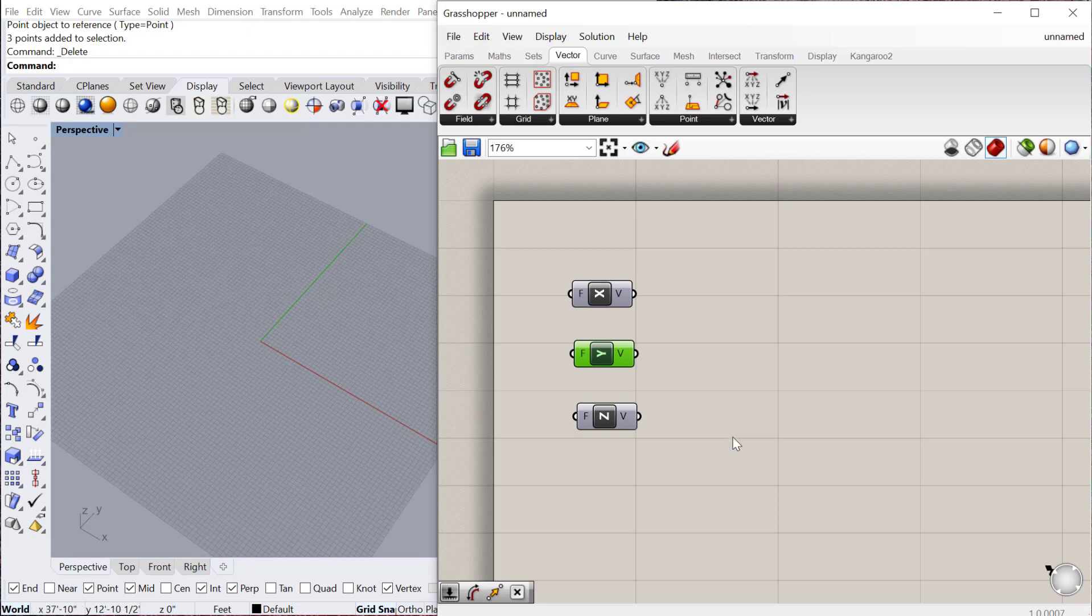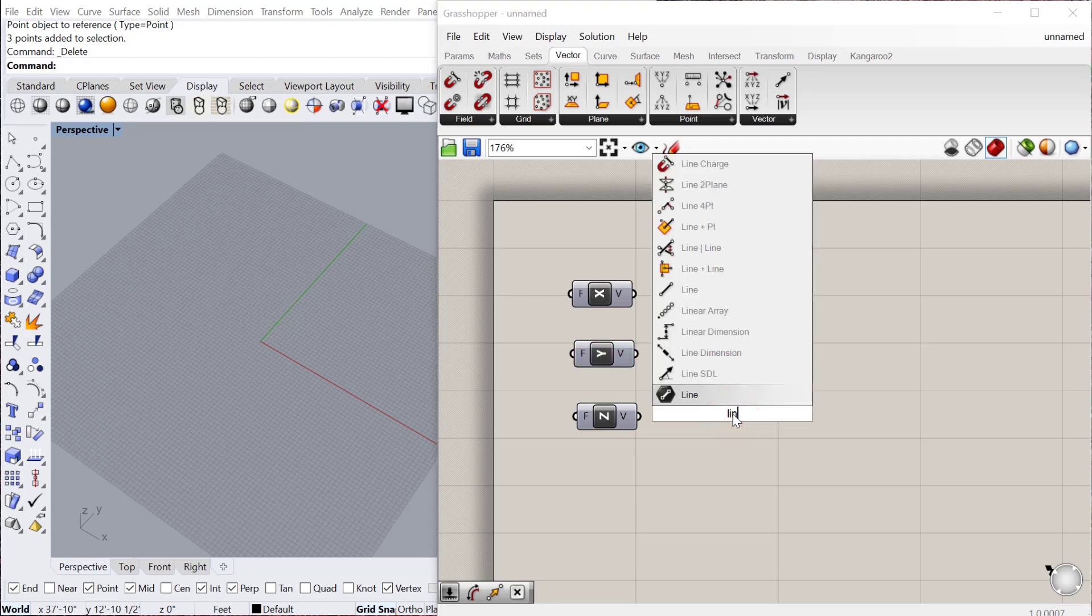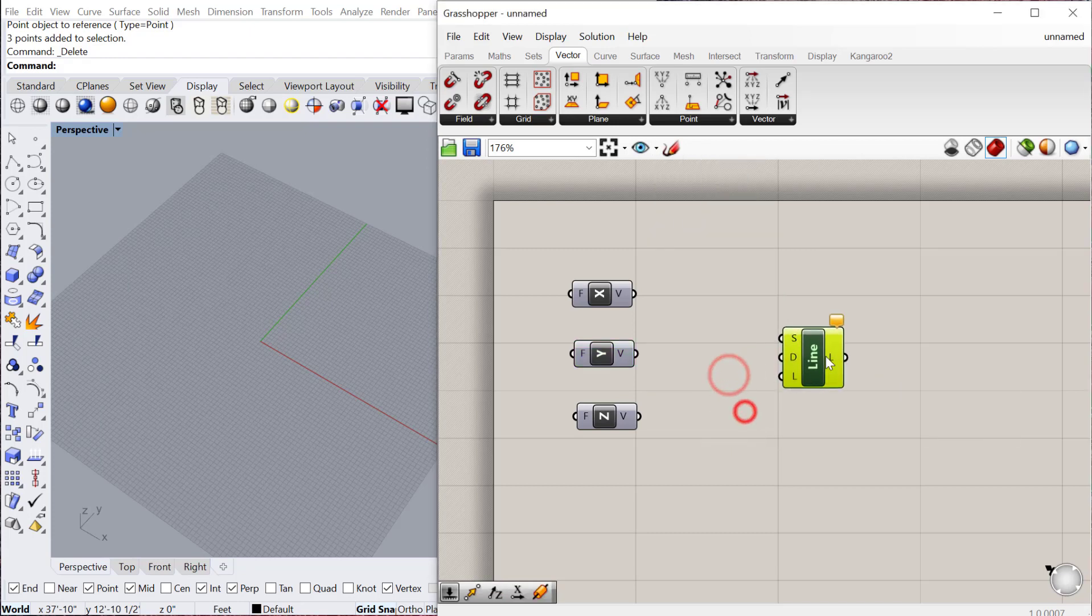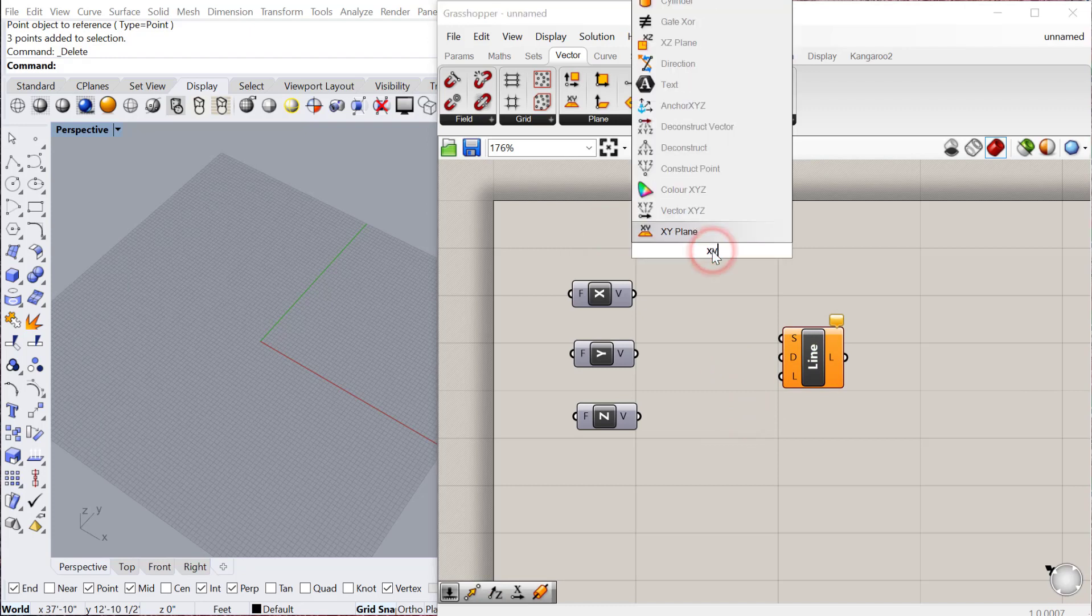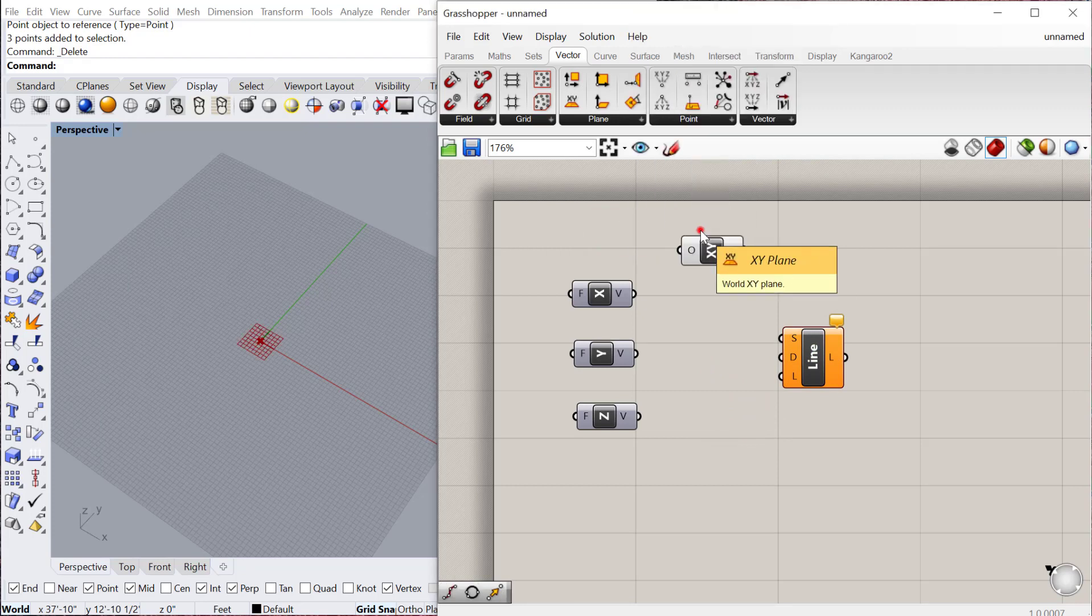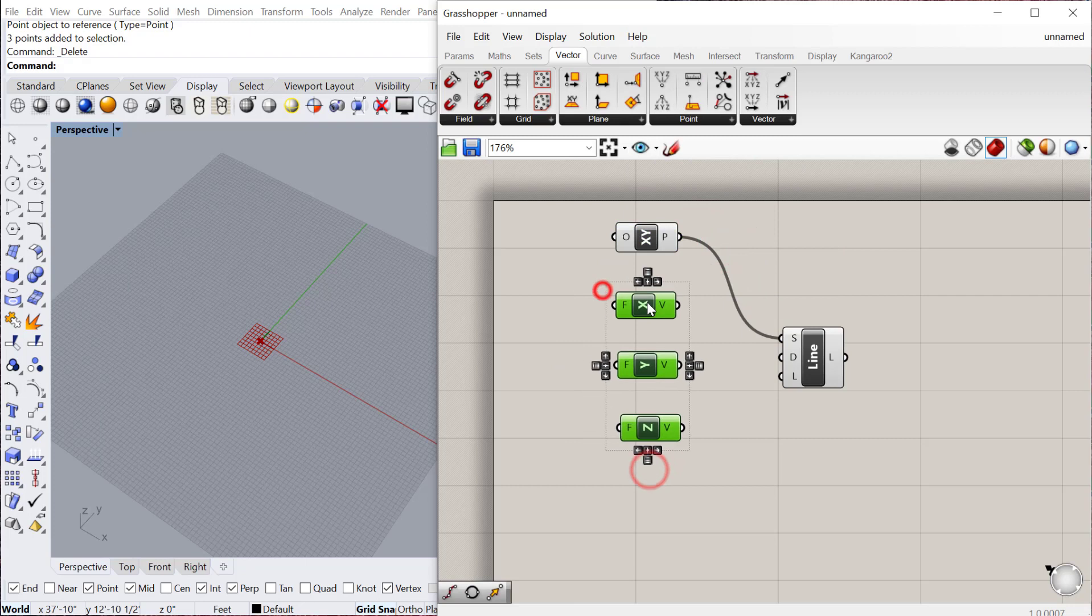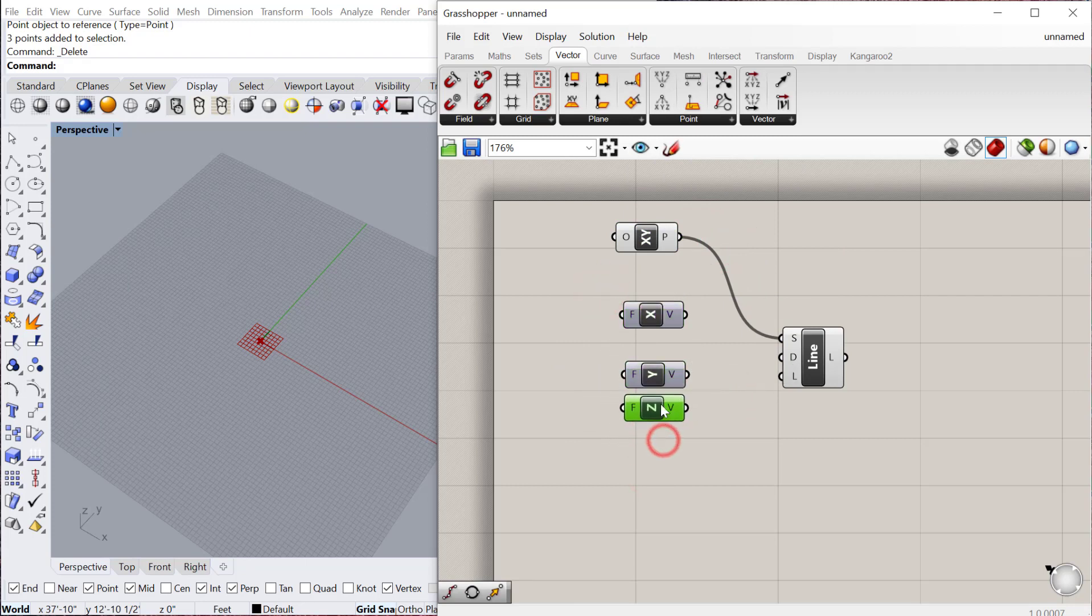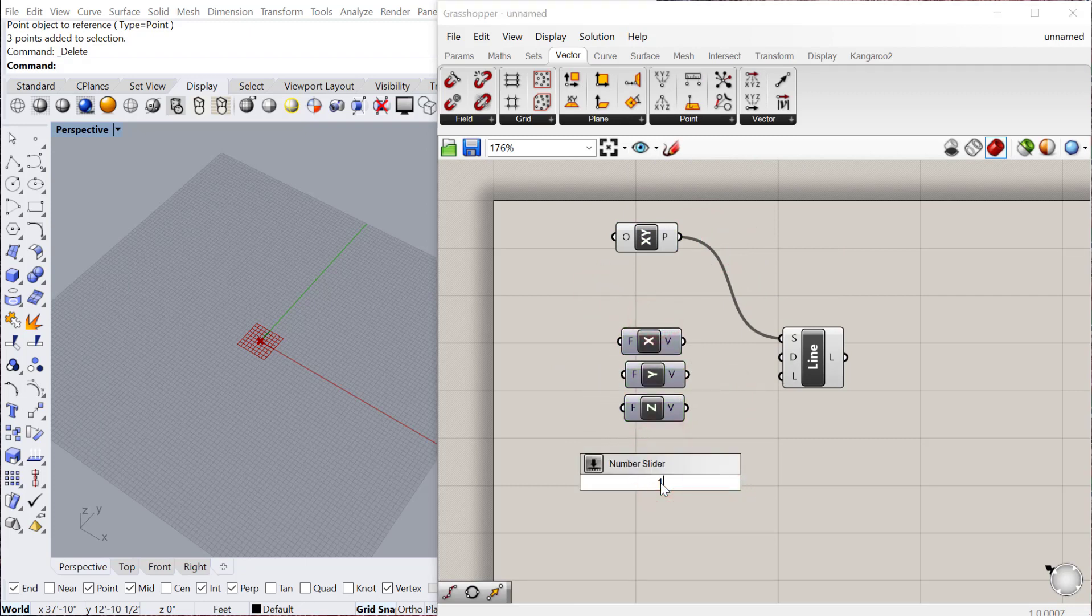For example, if I create a line SDL and my start point is just the XY center point of the grid, these are the directions I can use for the direction of that line. I'd also need a length, so let's just do a slider. Let's do a bigger one, 80.